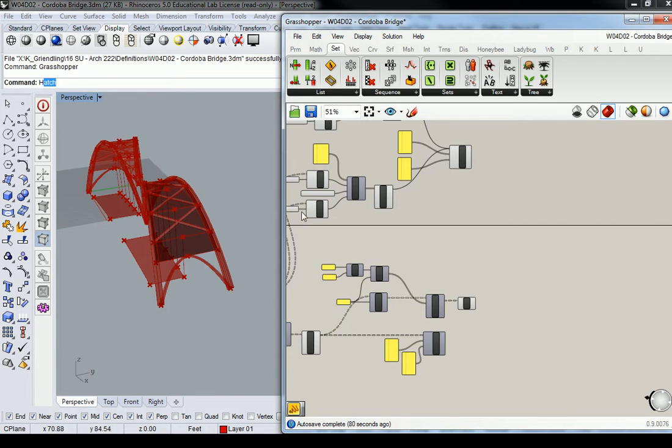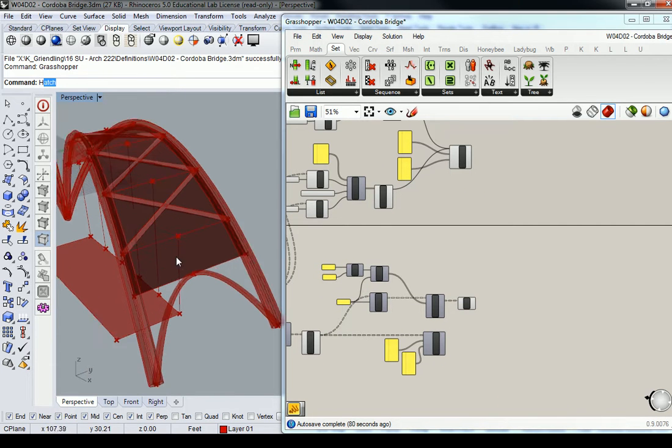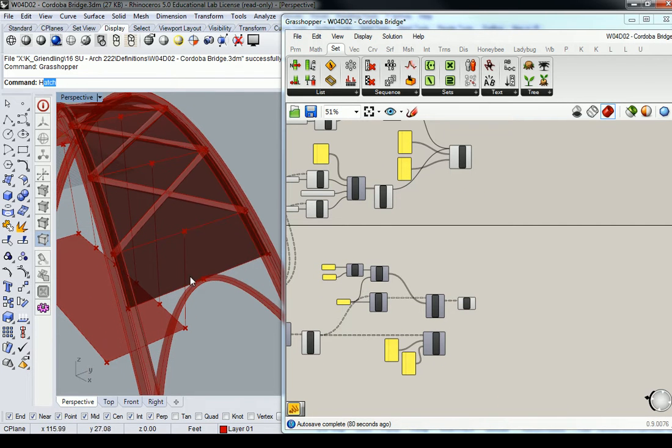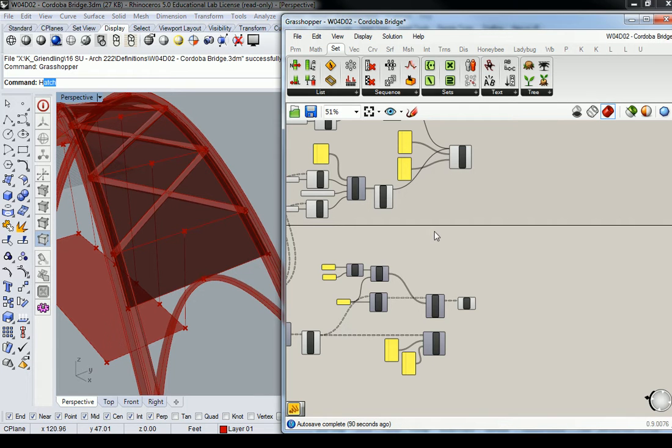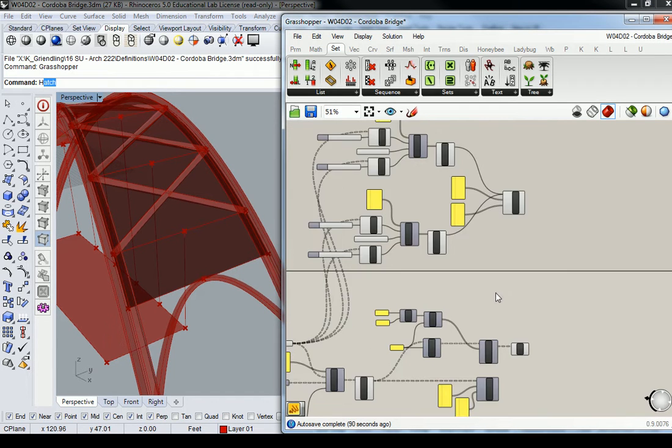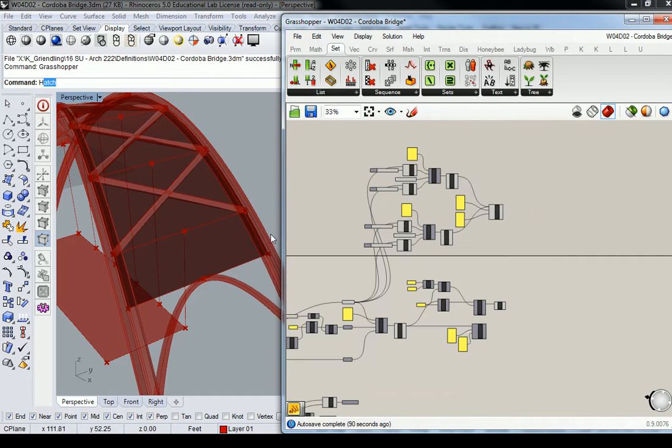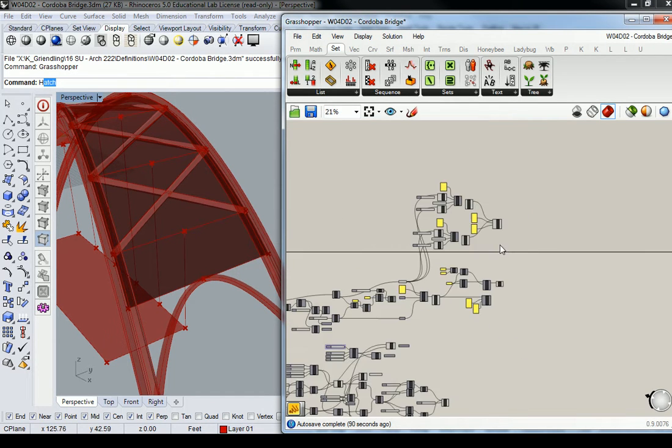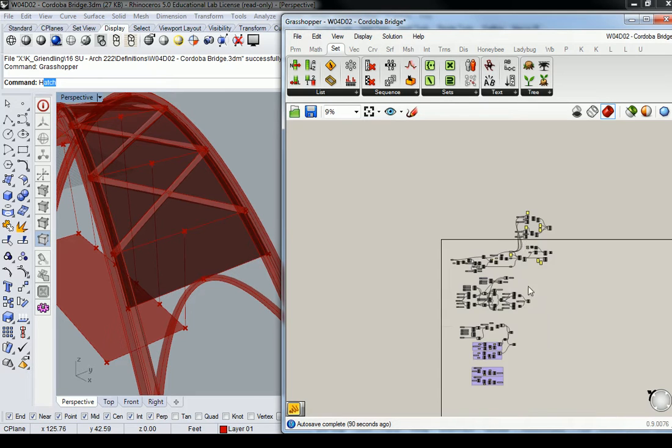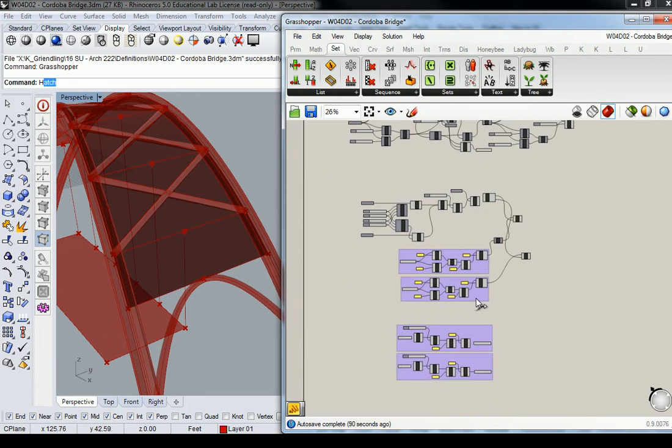All right, one more thing I want to do is just show you the pipe for these two arms right here. And so essentially what you need to do, you already have your apex points, right?